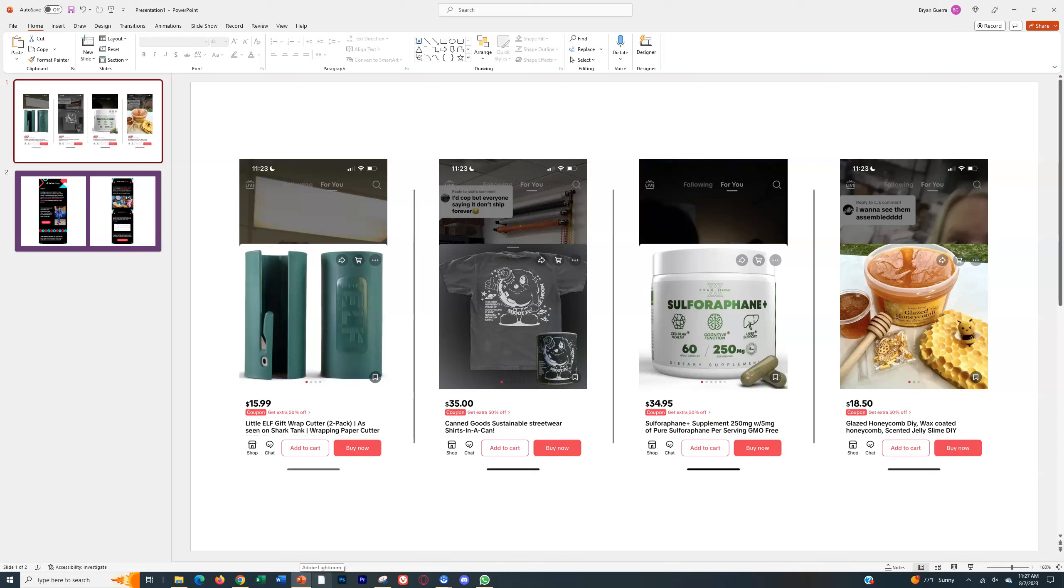Alright, so I want to show you an example of how normal shop products look versus discounted ones, and how that will ultimately convert a lot more buyers when they land on your TikTok Shop products. This is huge and you want to make sure that you're doing this. So normally when you click into a shop product like I've shown you many times...